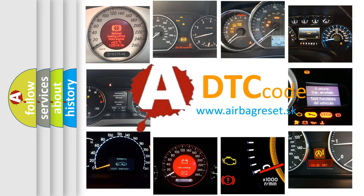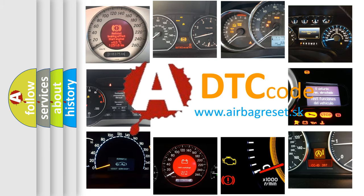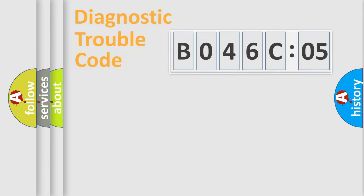What does B046C05 mean, or how to correct this fault? Today we will find answers to these questions together.